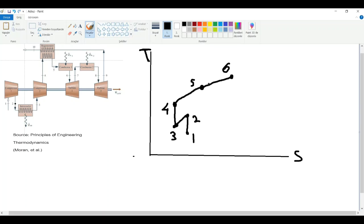The turbine process is actually the opposite of the compressor process. If it is again an ideal and reversible process, we will see a decrease in temperature because this is an expansion process, not a compression. Our substance's temperature will decrease, and our entropy will stay constant because it is an isentropic process. It will look something like this.